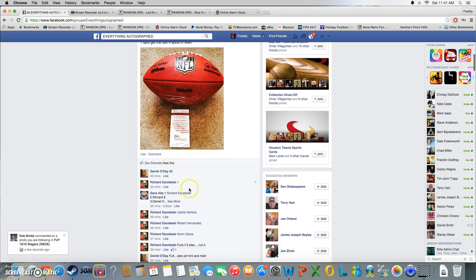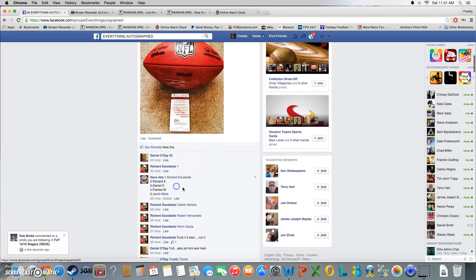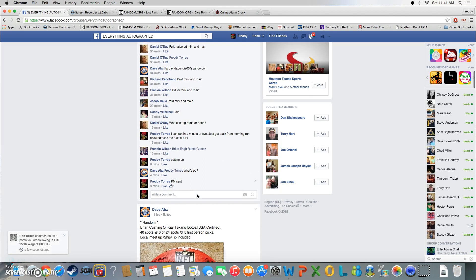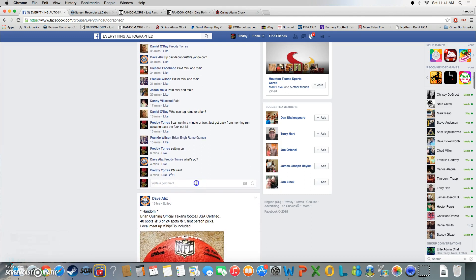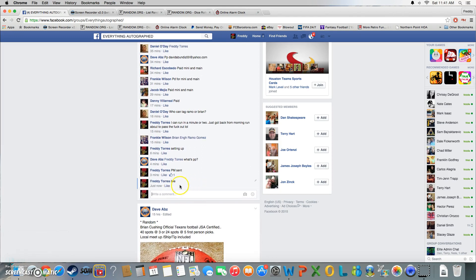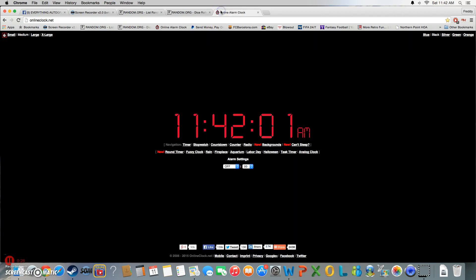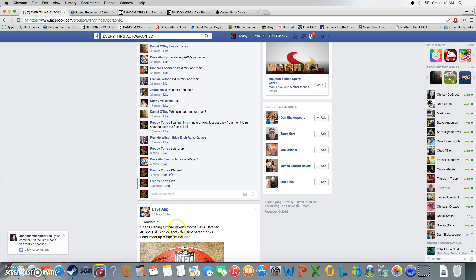There's our list. We are live. Time is 11:41, just turned 11:42.